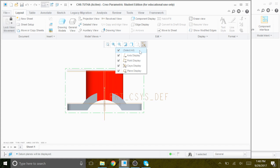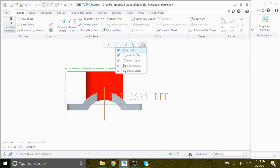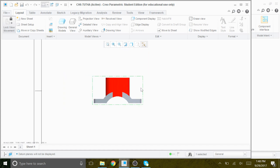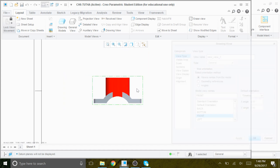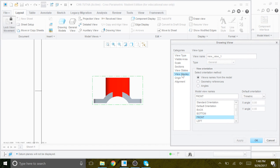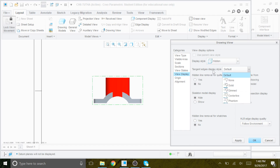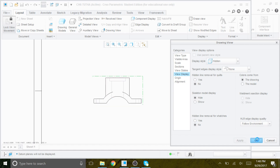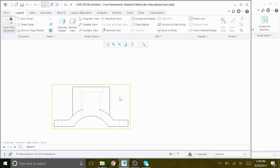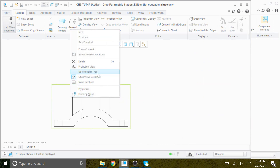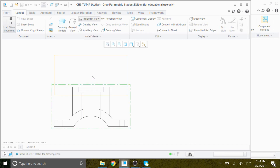By clicking on this filter, you can toggle back and forth to turn the filter on and off. Now we double-click on this window, go to View Display, Follow Environment, Hidden, and then change the tangent edges display to None — we don't want tangent edges to display. Apply, okay.